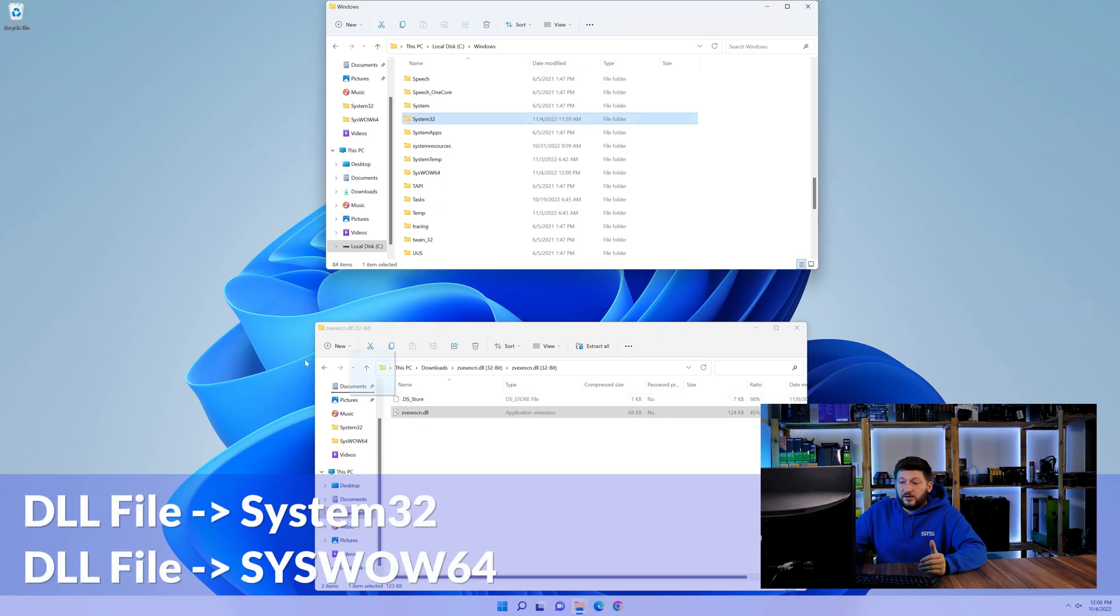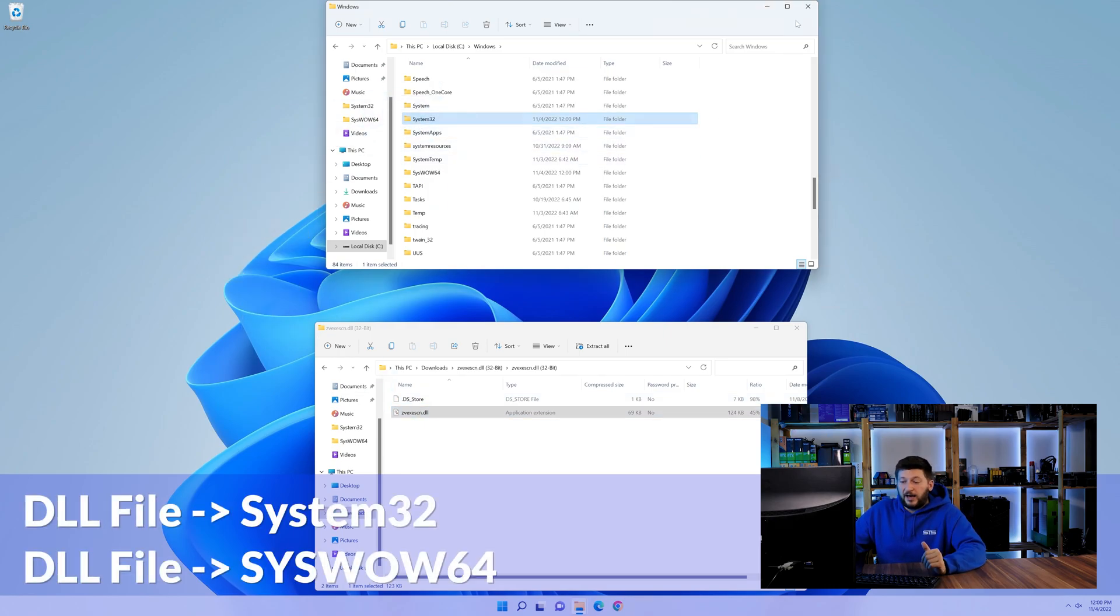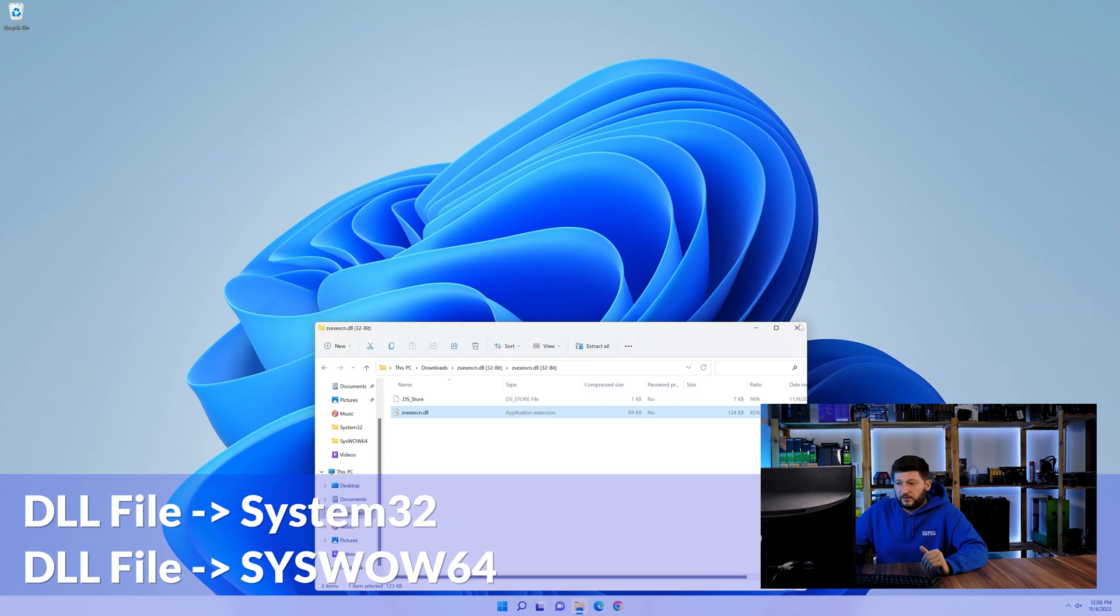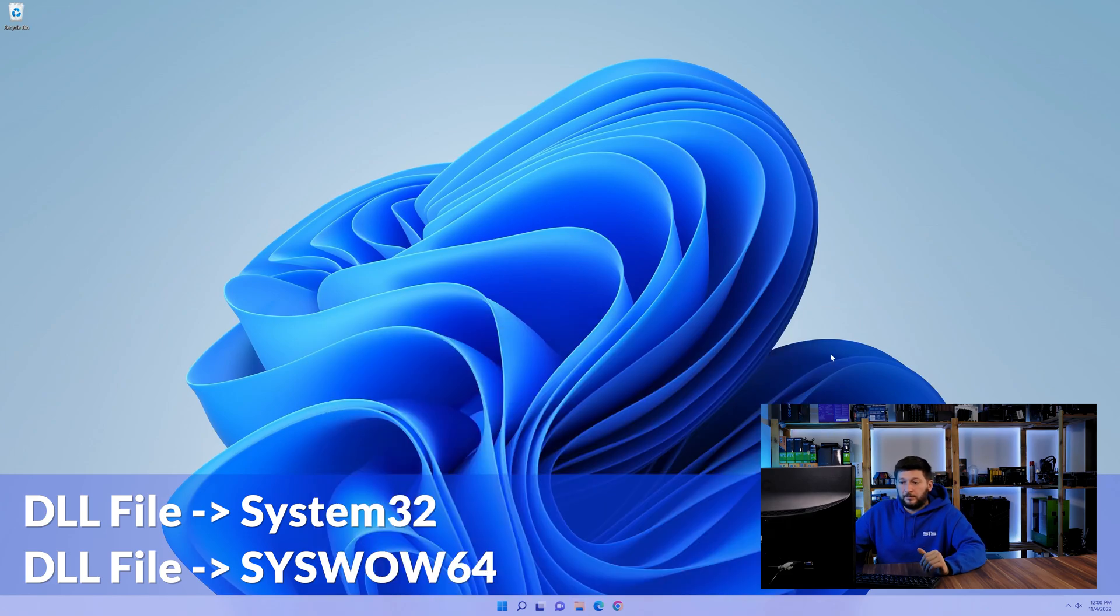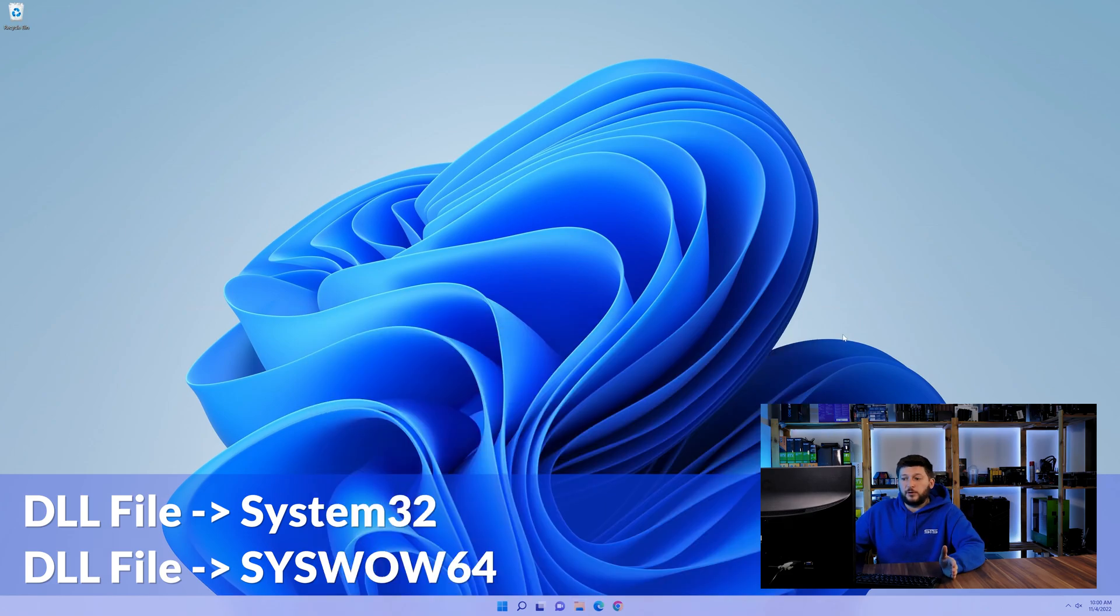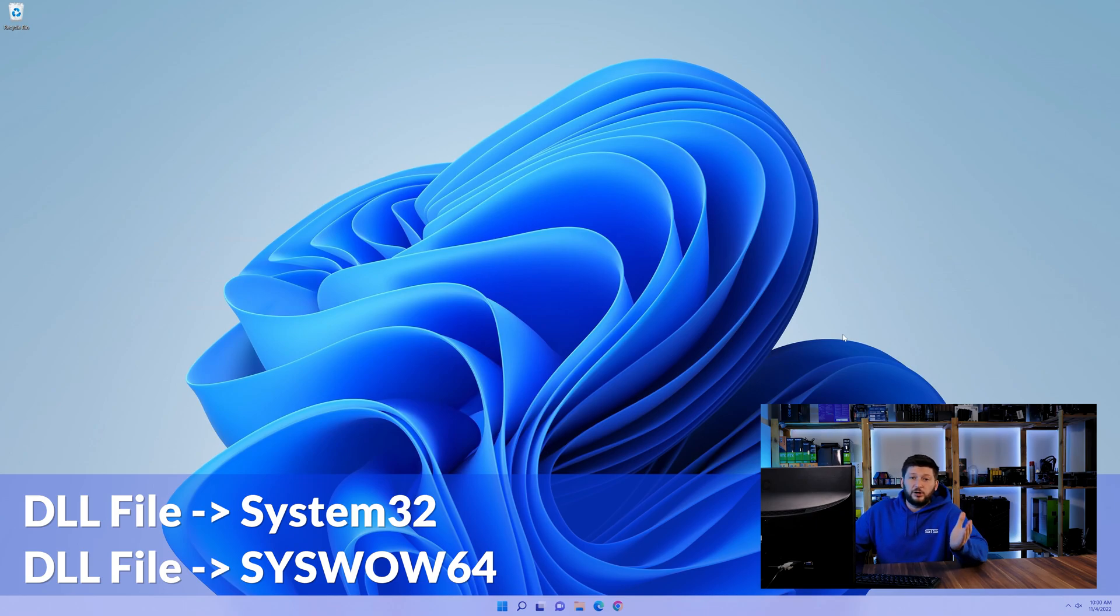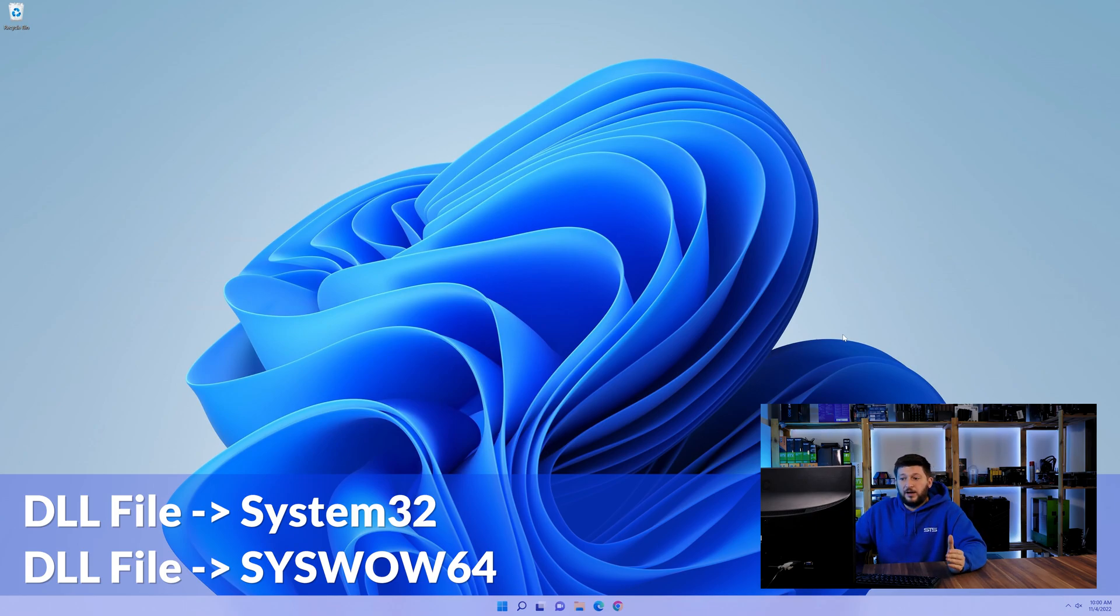Here, drag the DLL into the system32 folder and also into the syswow64 folder. On a side note, if you're using a 32-bit Windows 10, 8 or 7, you are not going to have a syswow64 folder.